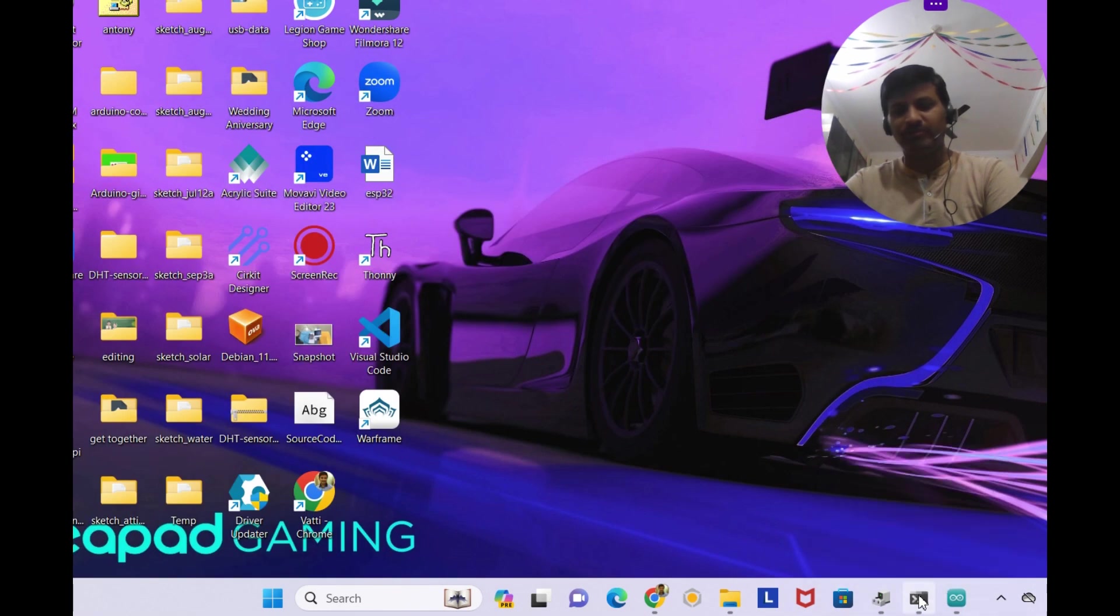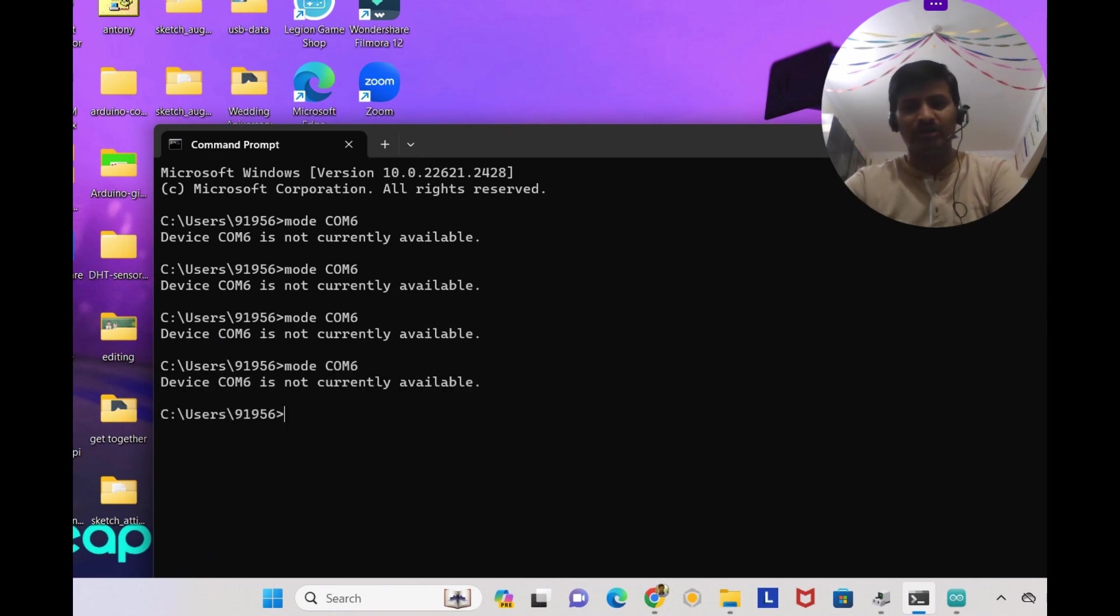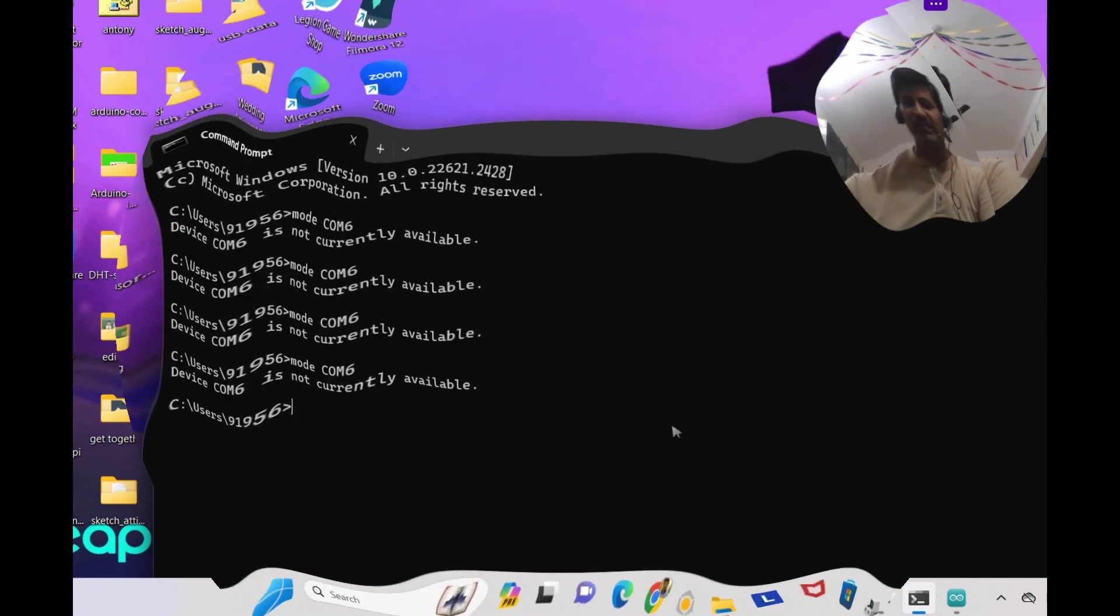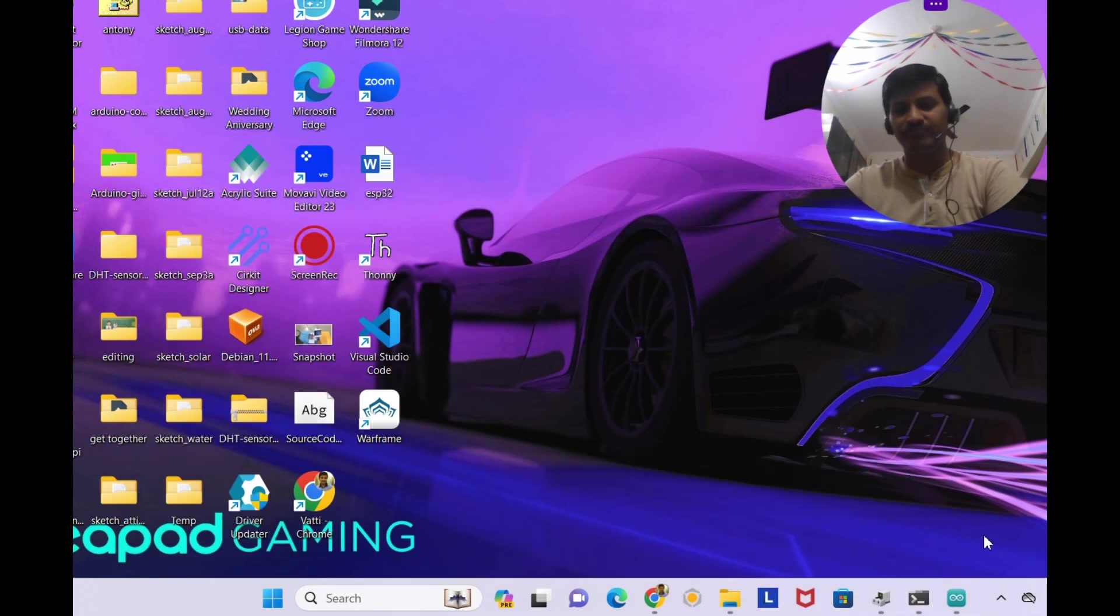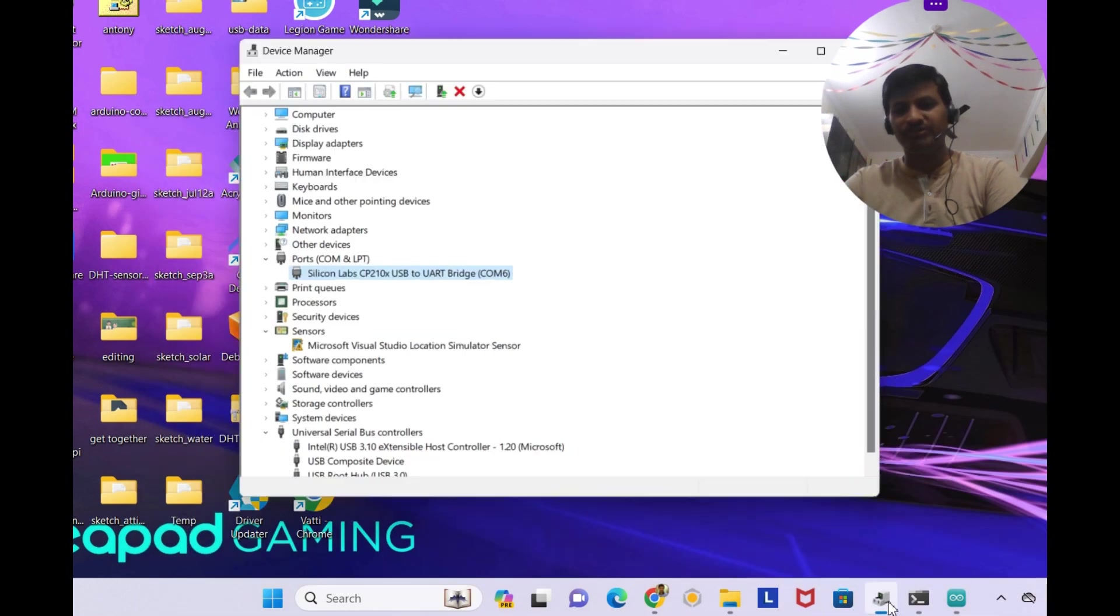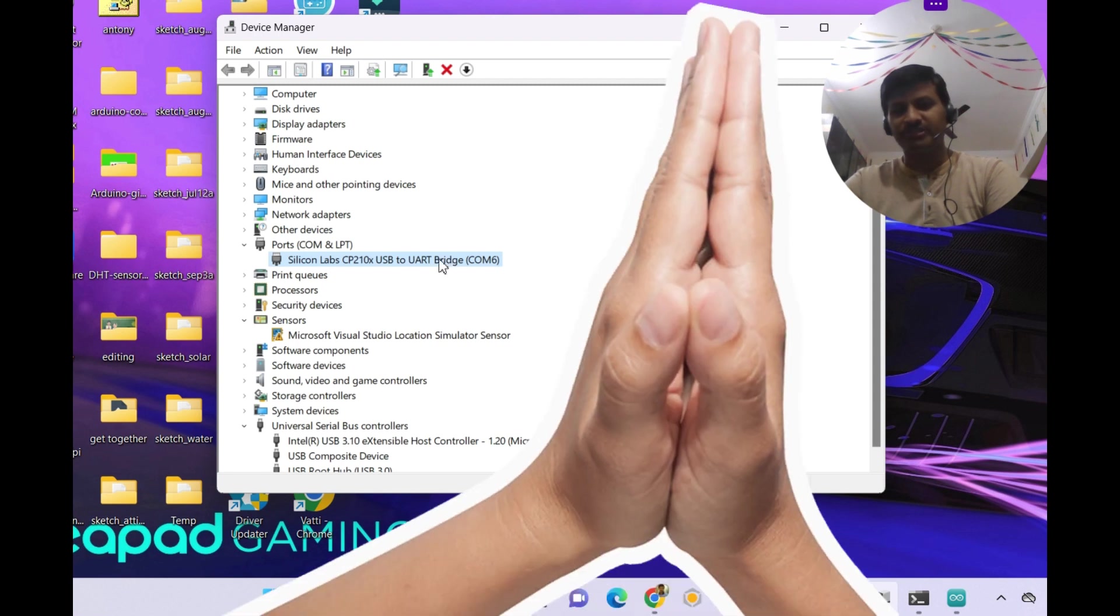Again I'm going onto the command prompt and now I'm giving mode COM6. Device is not currently available it's showing. I'm going to the device manager but still it was showing as COM6.